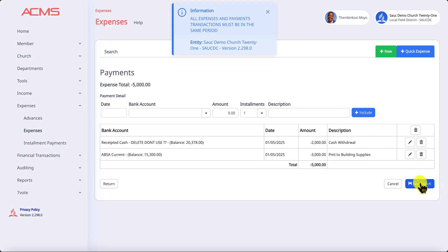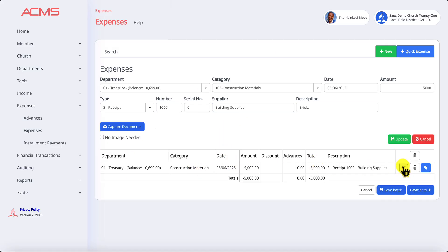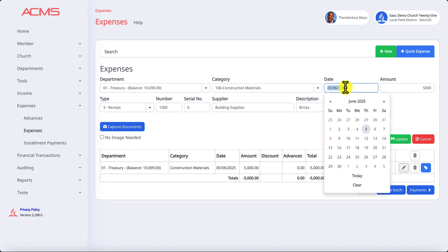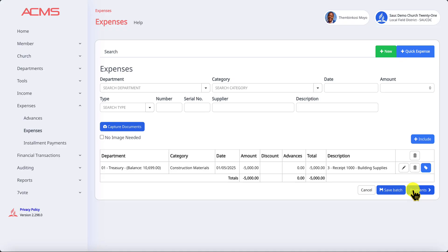Let's see if this batch will now save. All expenses and payments must be in the same period. That means the expense side was not in the same period. So I'll come here and I'm going to edit this one. I'm going to change the date here and put it on the first of May and then update. And then I'm going to now save the batch.